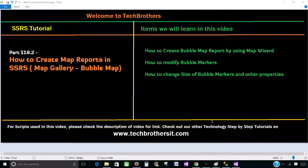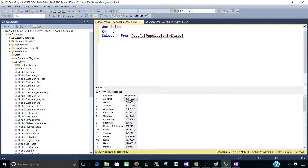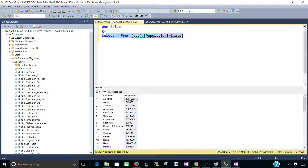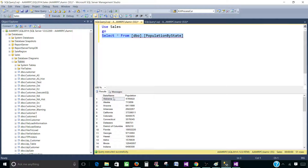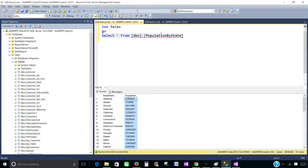Let me show you the data we are going to use for this report. We have population by state, and all these states belong to United States of America. We have a state name and population by state. I'm going to take this query.